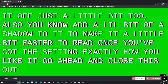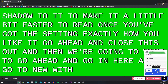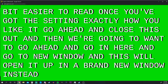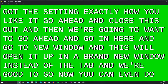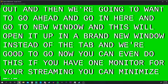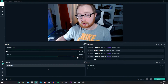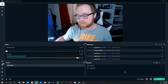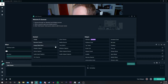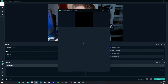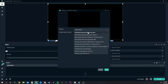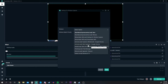Once you've got the settings exactly how you like them, close this out and go to 'New Window' — this opens the captioner in a brand new window instead of a tab. You can even minimize this window while streaming; you don't have to keep it open on screen. Now let's go back into our streaming program and add the subtitles. Go to 'Add New Source,' add 'Window Capture,' and locate the windowed one. It's very important you choose the one that says 'windowed' in parentheses, otherwise it captures your whole browser.